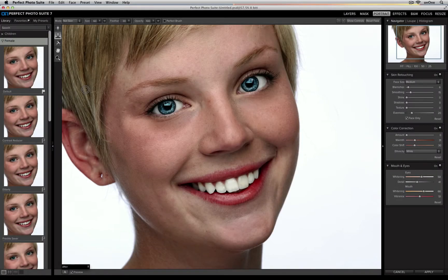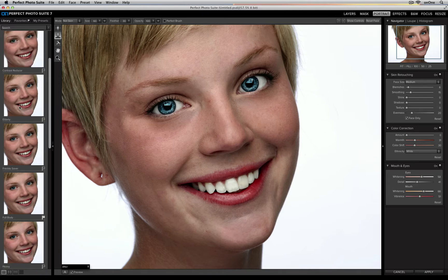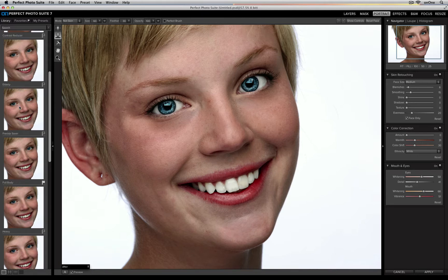If you've placed a portrait into Perfect Portrait and you're not 100% sure where to start, on the left hand side there's a library of presets that you can try to see if you like the effects. I've twirled open the female category because the person in this photo is a girl, so I can select which preset I'd like to apply. I'm going to choose Freckle Saver to make sure I keep a lot of the freckles in her skin without getting rid of them completely.